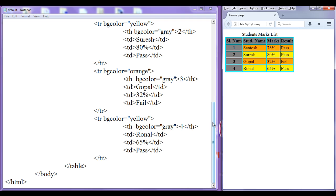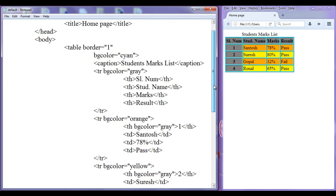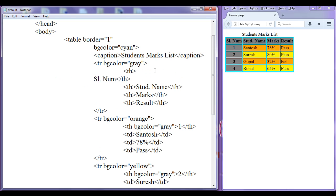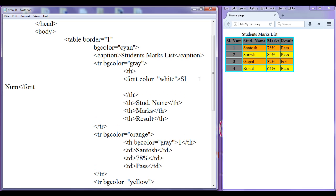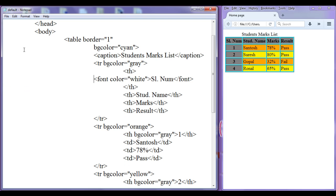Let's change the text color to white. There is no attribute called fgcolor or text color. What you need is to use the font tag itself. I hit enter, place the content inside a font tag, and set color to white. Then after the content — serial number — I close the font tag. File, save, go to browser, refresh. You can see that the serial number text is now displayed in white color.